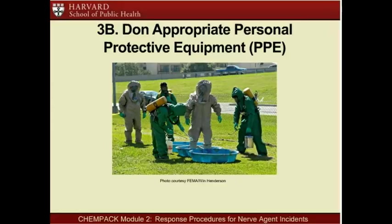First responders must protect themselves so they will be able to help others. One of the first things responders on the scene should do is ensure that all responders and bystanders are located at a safe distance from the scene of the incident. After ensuring appropriate scene safety, responders should don appropriate personal protective equipment, or PPE, for the zone in which they will be working—hot, warm, or cold—and should use PPE that they have been trained to use safely. Chemical hazards often require higher levels of PPE than biological or radiological hazards, depending upon the chemical itself, the distance from the incident, and the environment in which it is released.